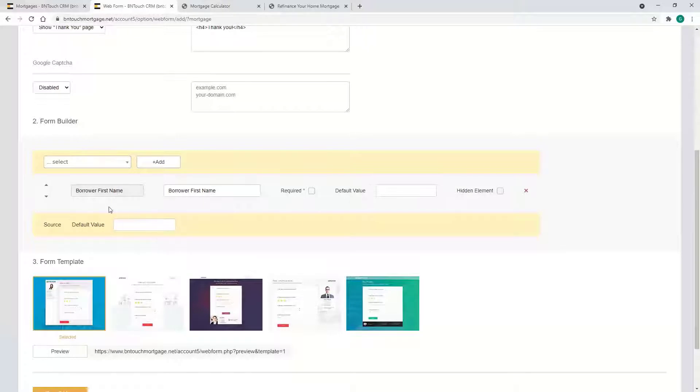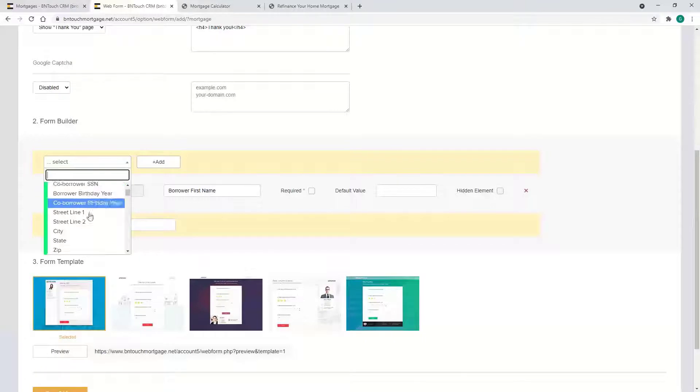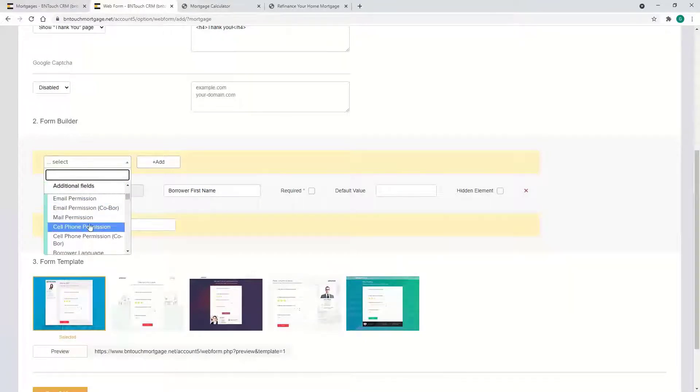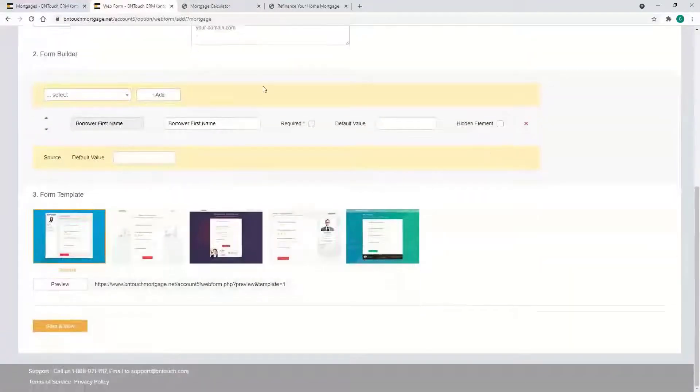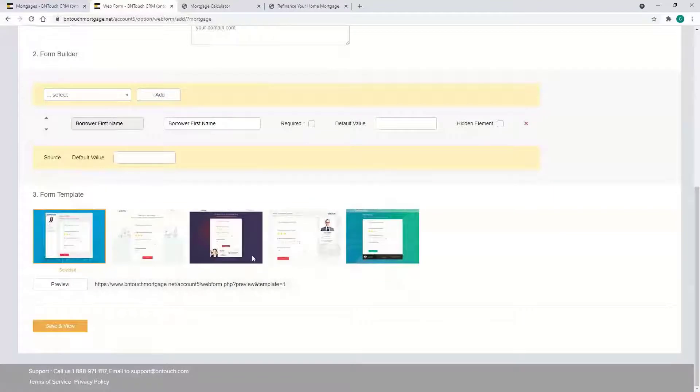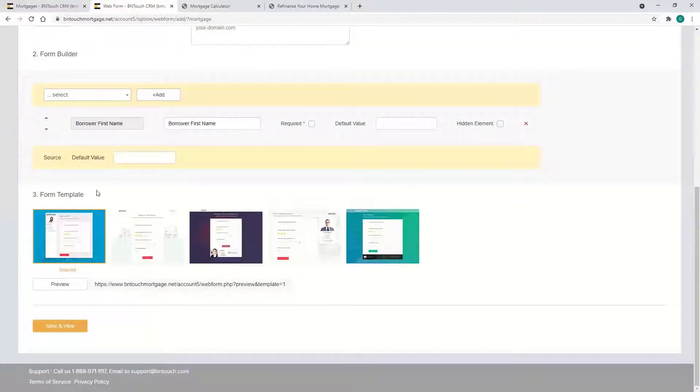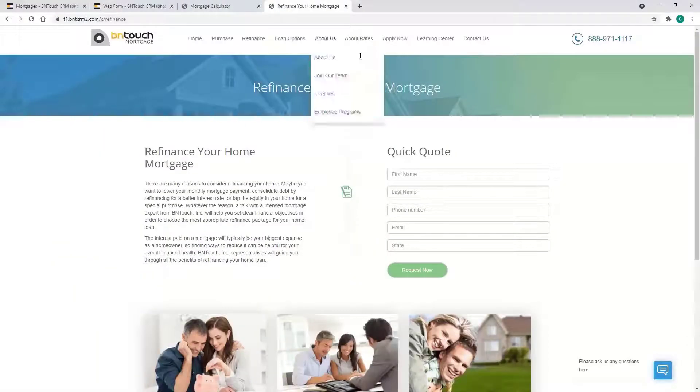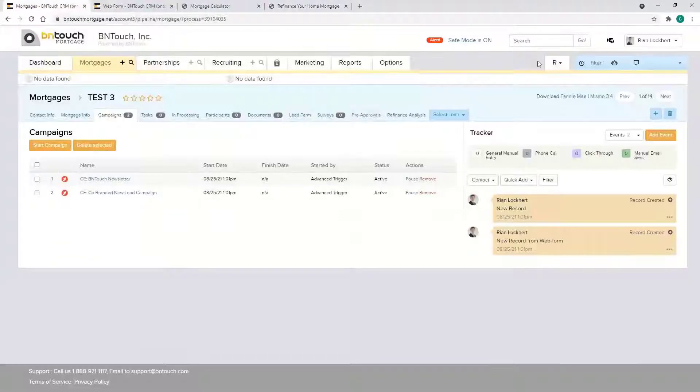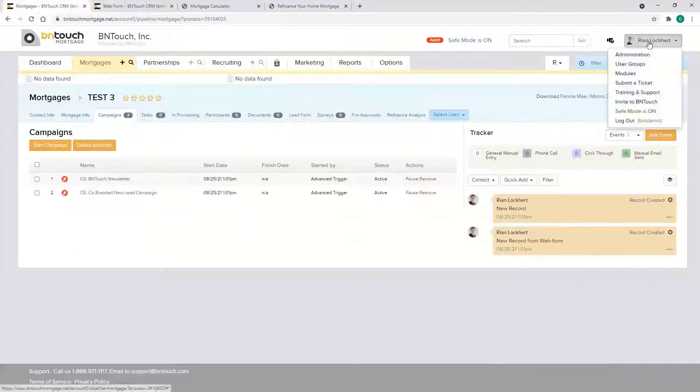First name, last name, email, phone number, all the standard stuff. But really any field that you want to collect is available. From there you select a design template. This is more for a landing page. If it's on your website, it'll just be the form like this. Let me pull up an example of the landing page here.